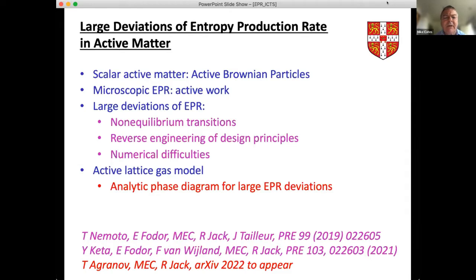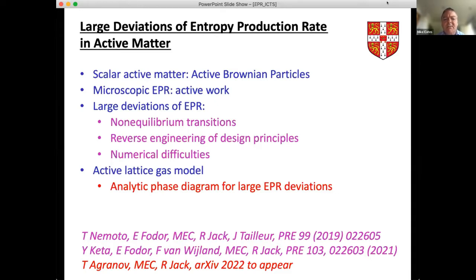I'll give a number of results, mostly based on numerics, and draw attention to how painstaking these numerical studies are. In the final part of the talk I'll report recent work by Tal Agronoff, with help from myself and Rob Jack, which addresses the same program in a particular model where it's possible to make enormous analytical progress. Having a reference model where you can sort out what's happening is a big advantage when discussing the complexities that arise.